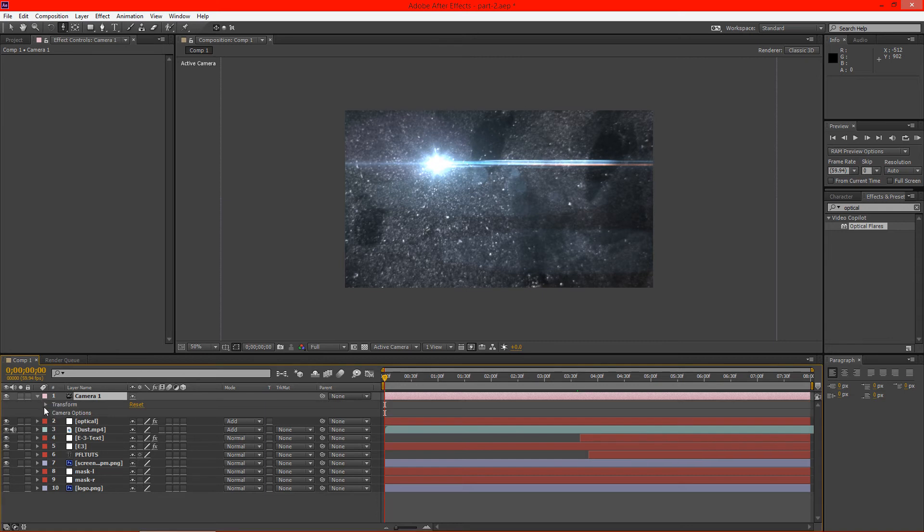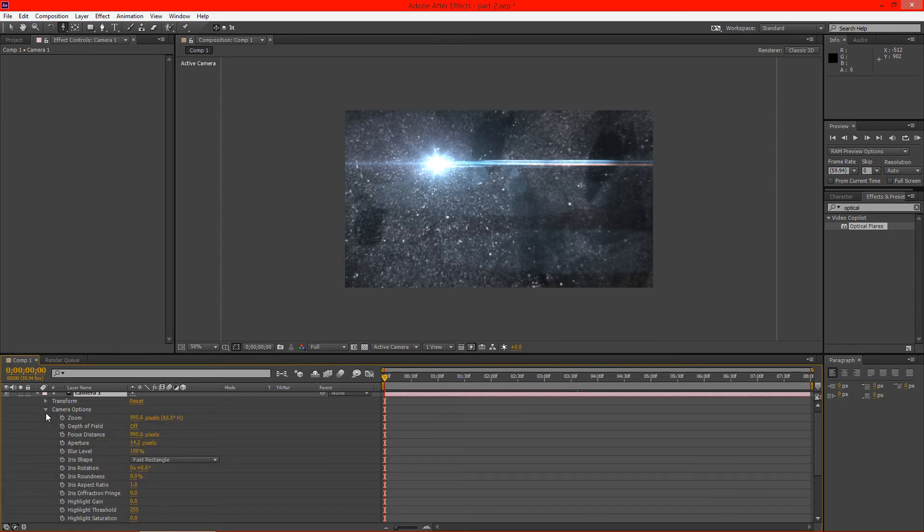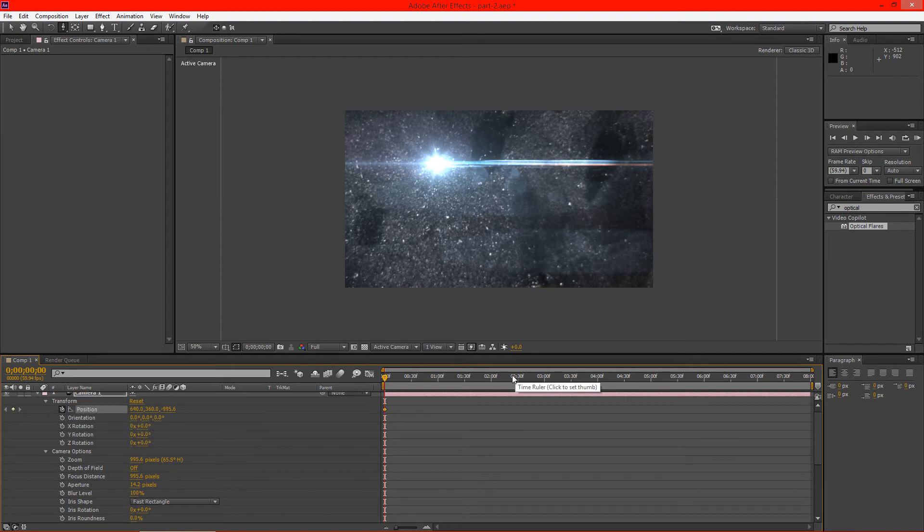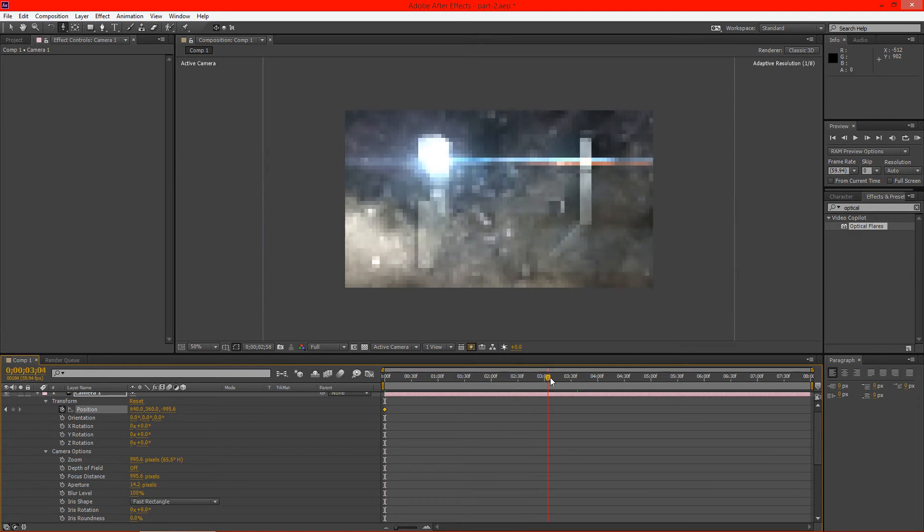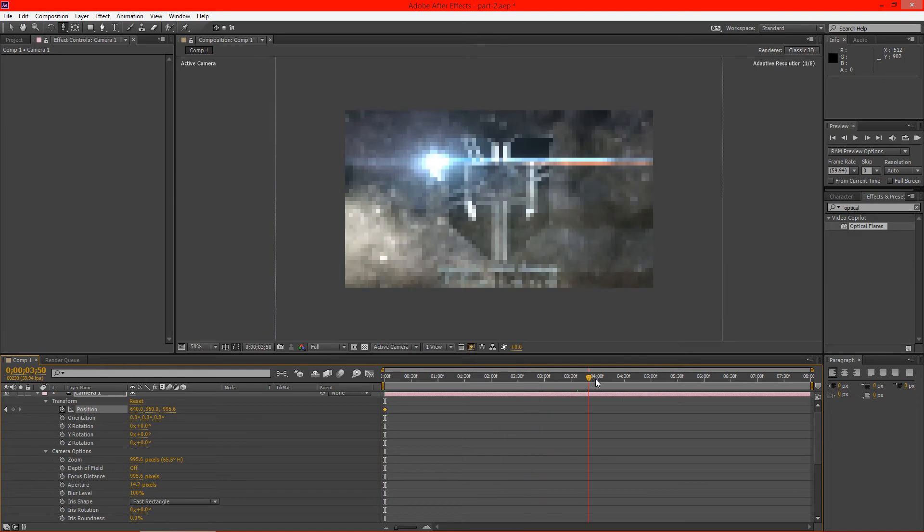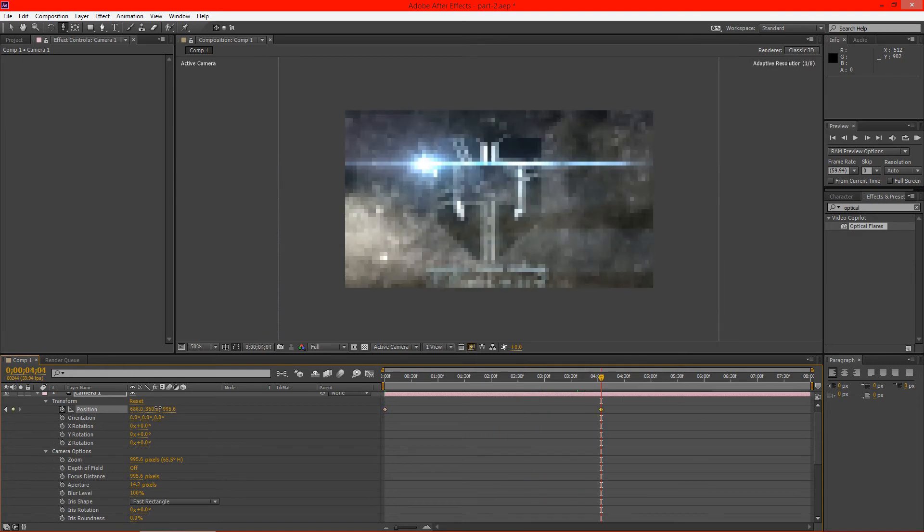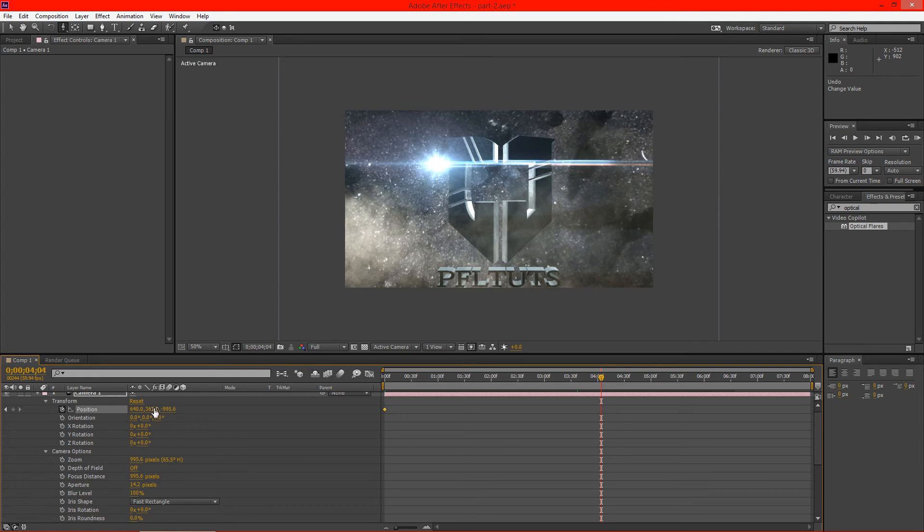And we're going to go ahead and go to the transform options here and we'll go ahead and keyframe our position. And we're going to go to where our animation kind of ends.